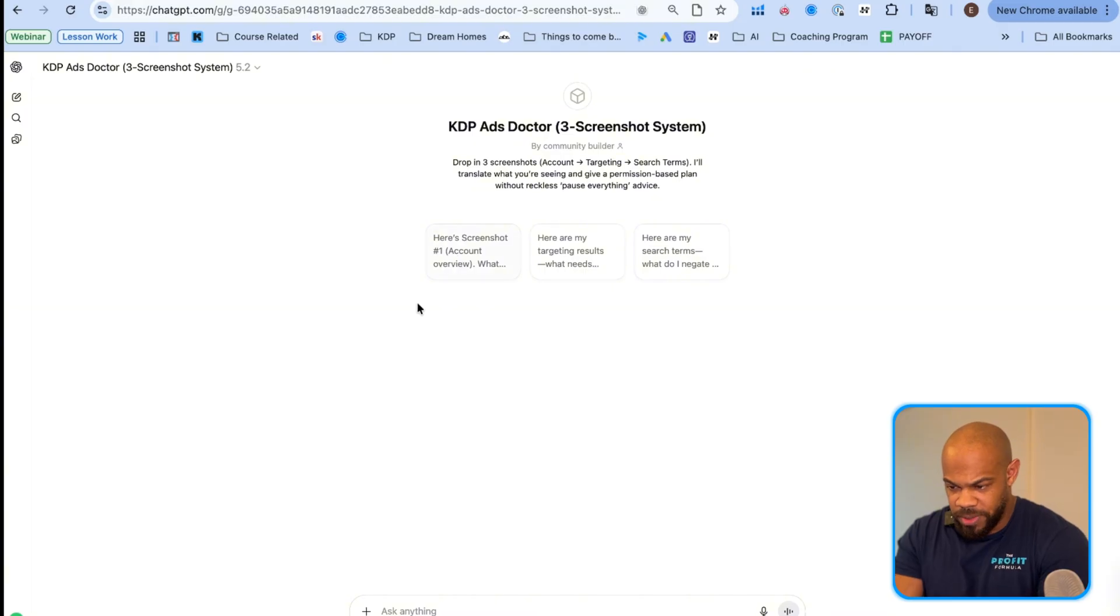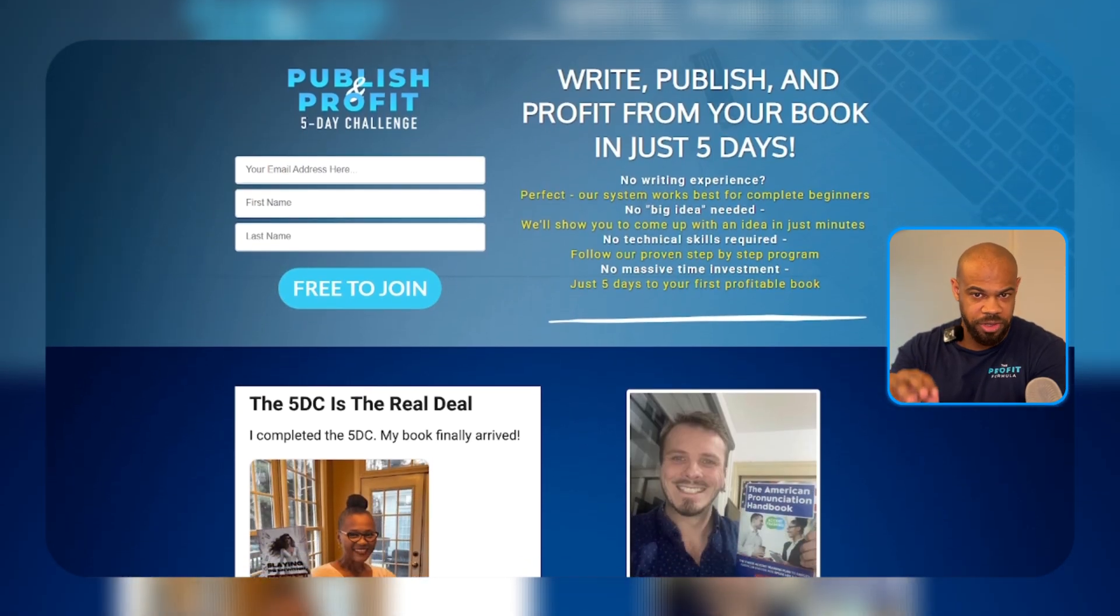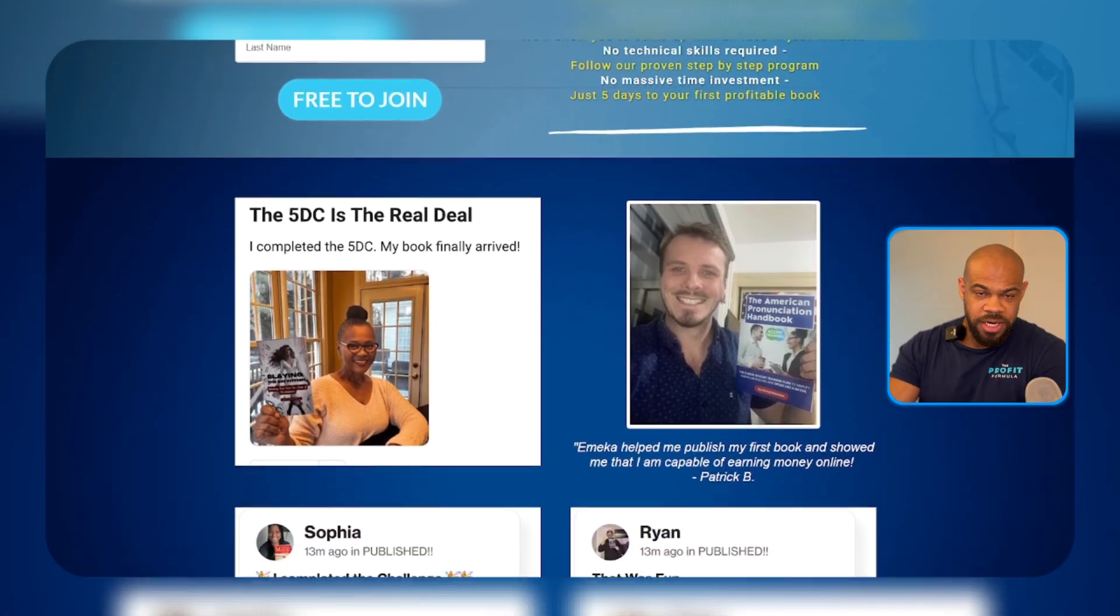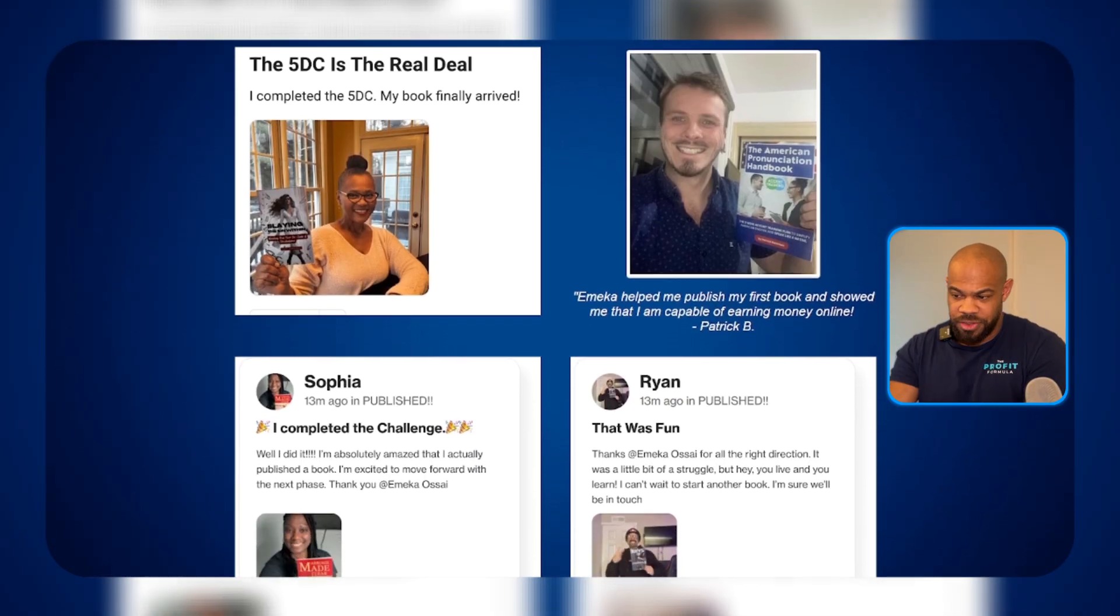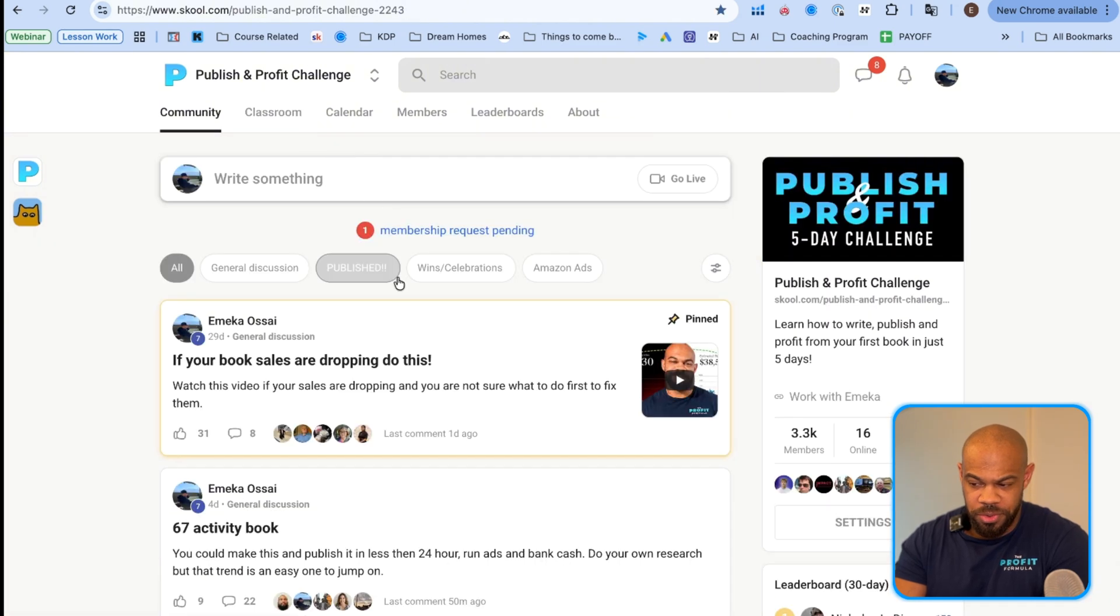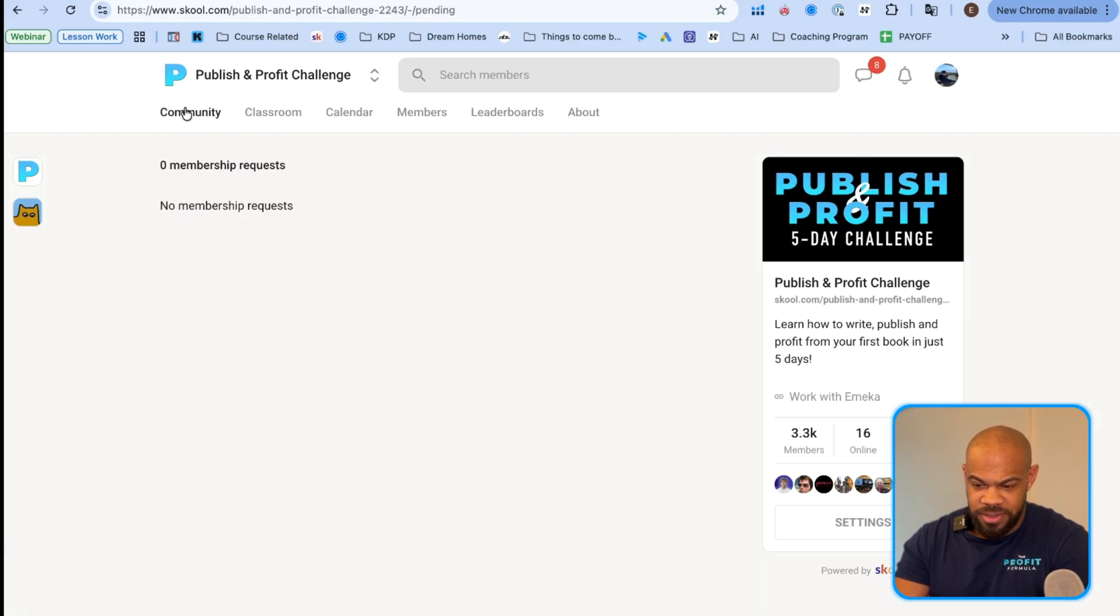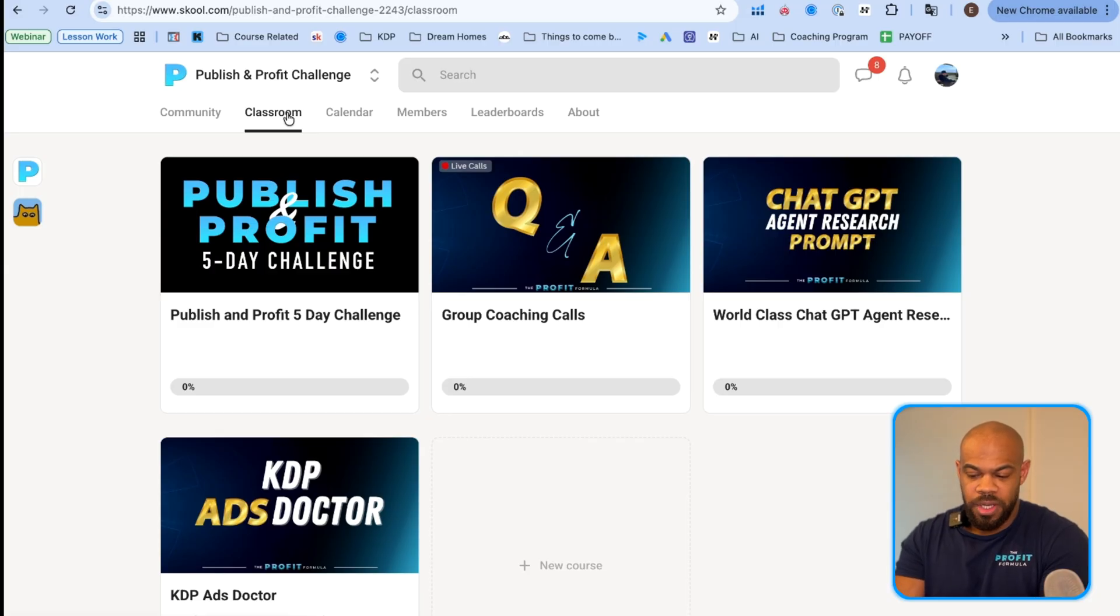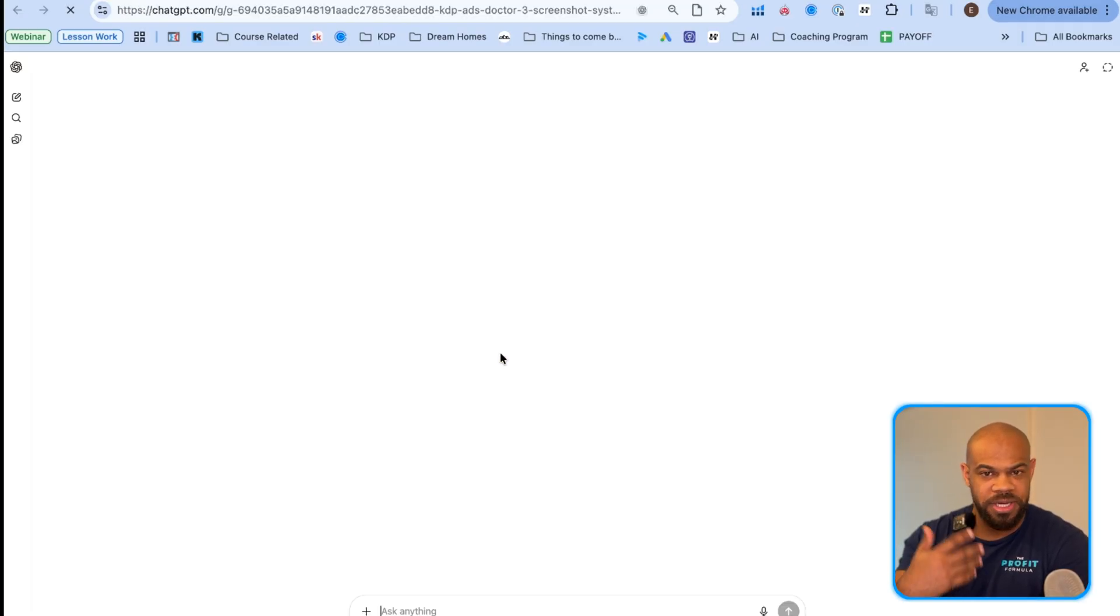So first thing to access this ads doctor, what you're going to do is you're going to click on the link that's in the description or the pinned comment. You're going to join my free publish and profit challenge. Then you're going to get an email. That email is going to have your school link. The school link, you are simply going to join the school link. This is our school community with a couple thousand members. You're going to join. Somebody else pending. Let's go ahead and add them right now.